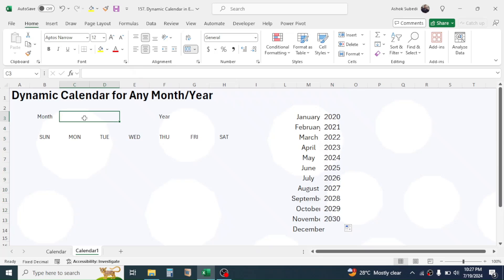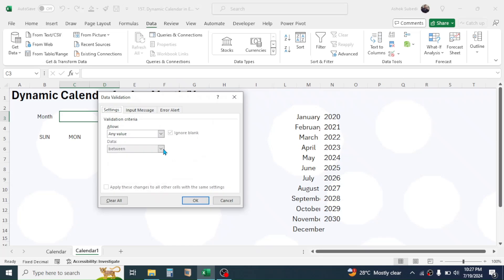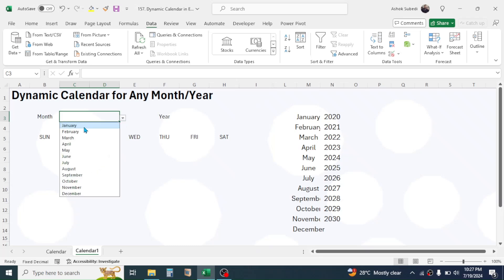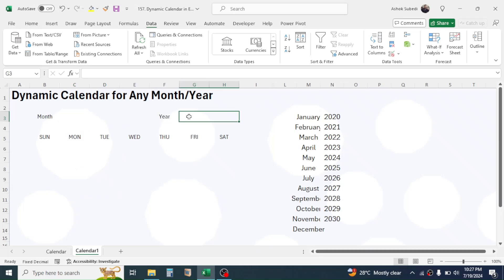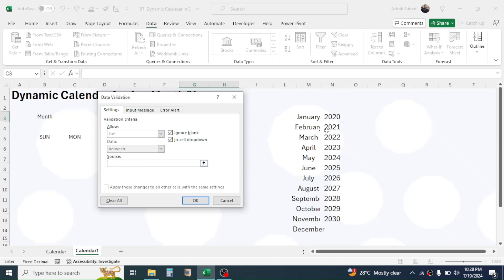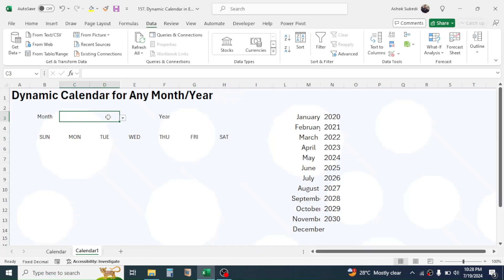Now to create a dropdown, click on the month cell, click on the Data tab, click on Data Validation. In the dropdown select 'List', in the Source click and then select the month name range, then click OK — the dropdown is created. Now for the year, do the same: click on Data Validation, select 'List', click on the Source, then select the year range, and click OK. The year selection dropdown has been created.